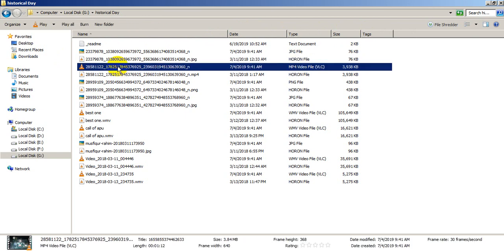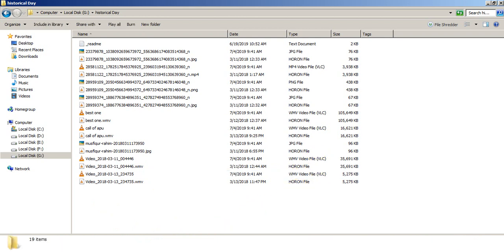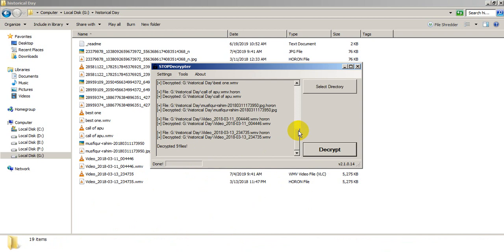As you can see, this is the .horon file and it has also created the genuine original file alongside it. These will recover every piece of information on your PC. This software just duplicates the decrypted file next to the encrypted one — this is the .horon file, and this is the recovered main file.